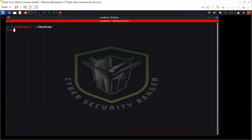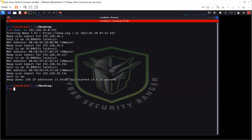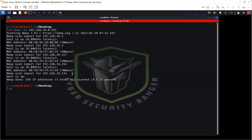Now I'm going to do a ping scan using 'nmap -sn'. The -sn option is for finding live hosts on the network — it does a ping sweep. I'll sweep the whole network using 192.168.36.0/24, which scans from 36.0 to 36.255. It won't take long because it simply sends ping requests to find out how many hosts are alive. You can see results: 36.1 which is my host machine, 36.2, 36.147, 36.254, and 36.134.